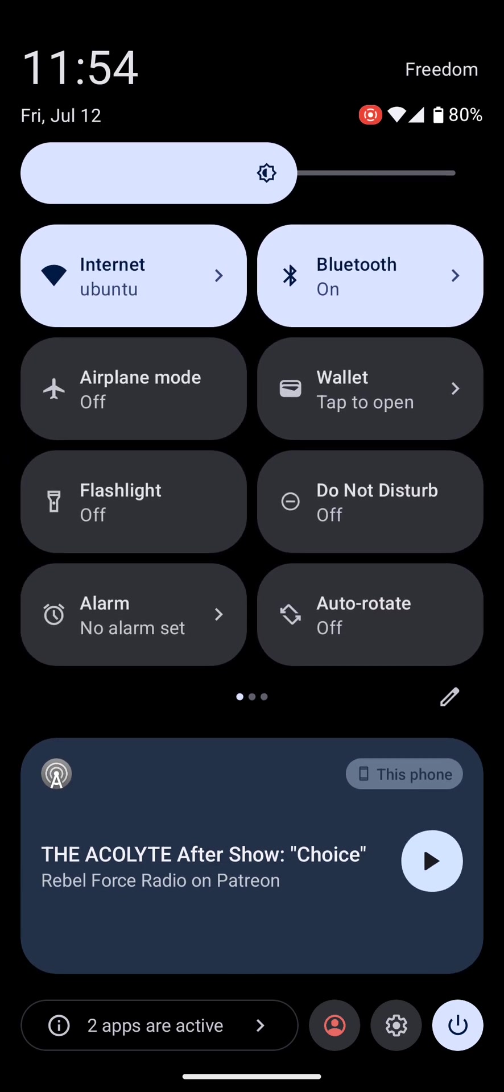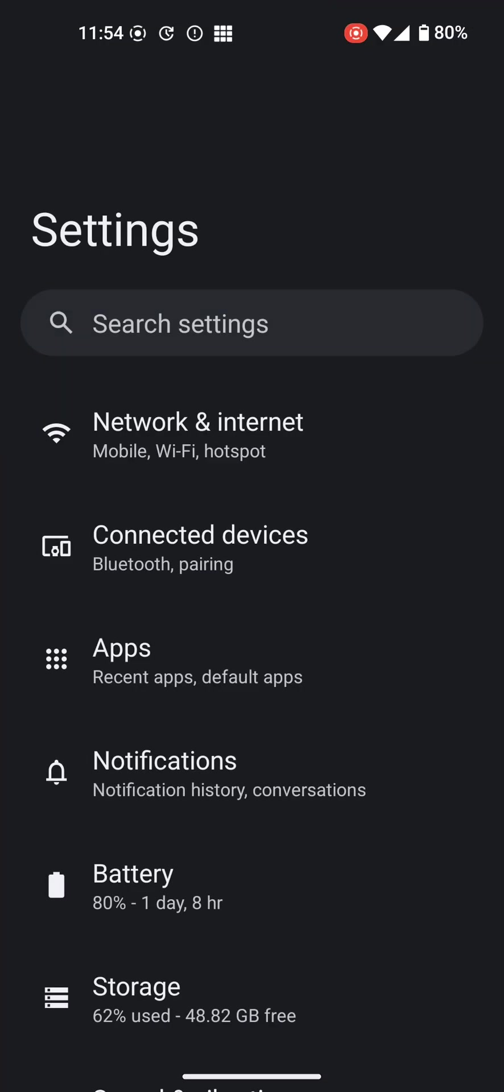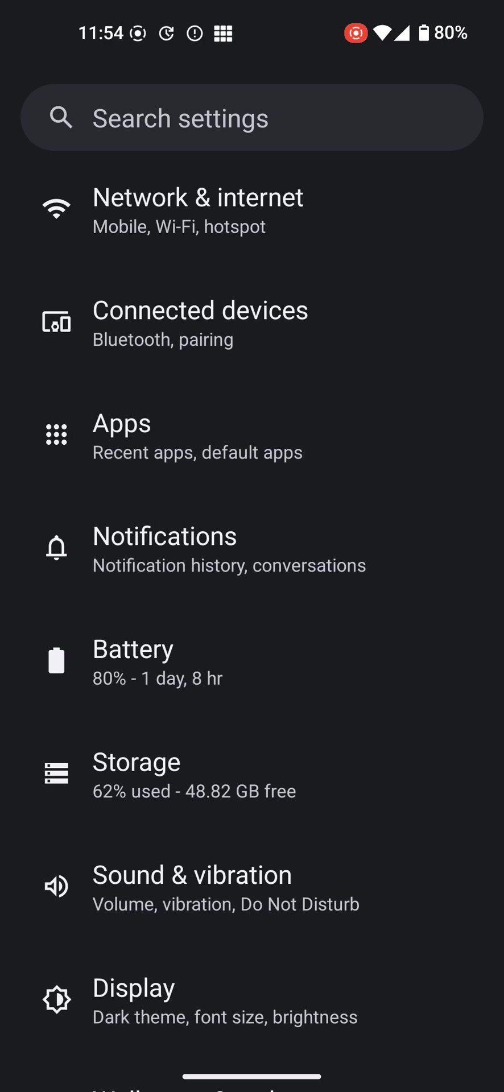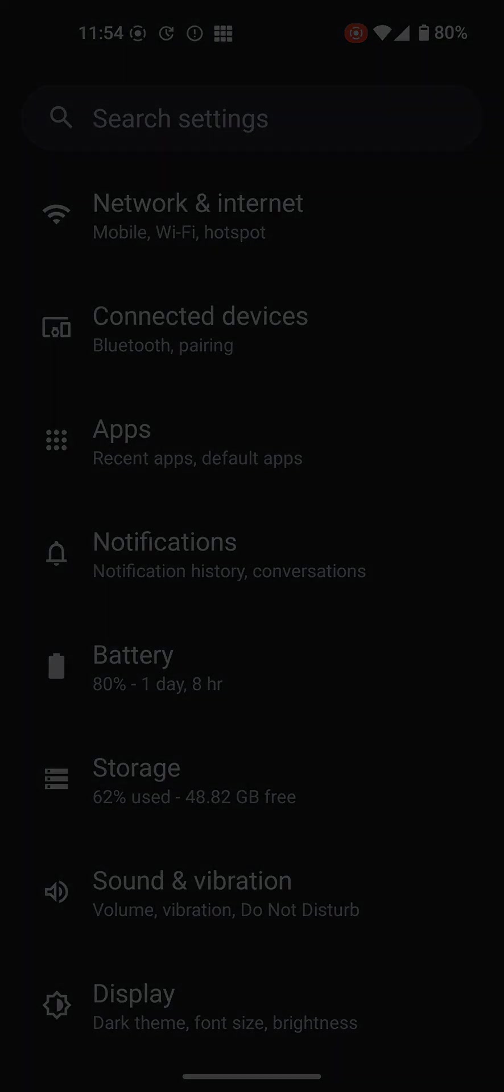So that's a quick look at GrapheneOS bundled apps and notifications. Thanks again for watching and we'll see you in the next video.